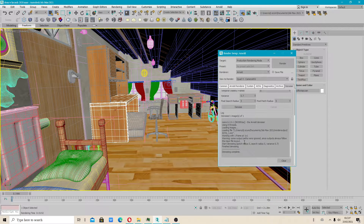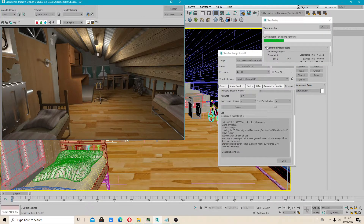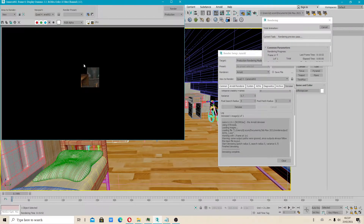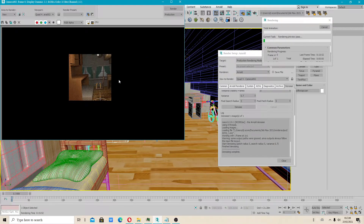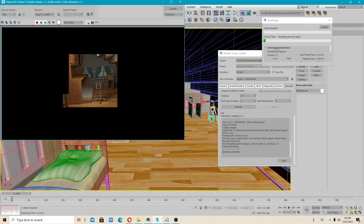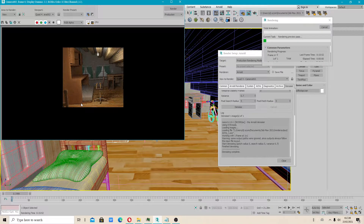When you have set the denoiser options, you then have to render. Don't worry if you see a render preview — if you have relatively low values, your render time should not take very long. The render preview will not take long, and after it's finished, the denoising process will come up.